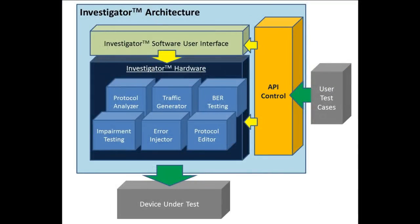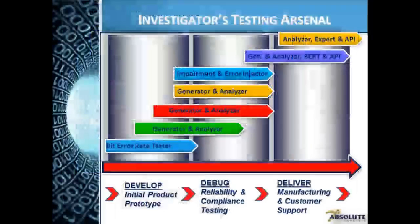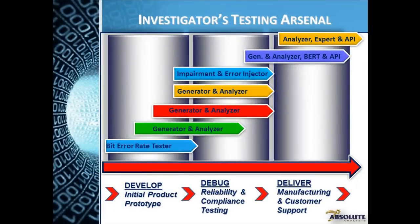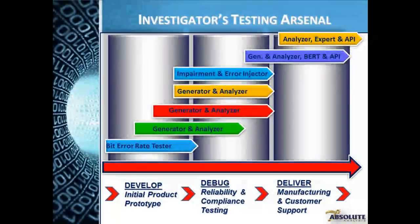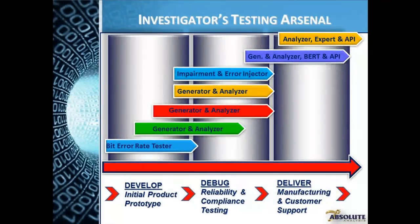Now add in the Investigator API that allows you to control all aspects of the Investigator's operation. This facilitates and supports test automation and consistency. With this, test teams can design their own GUI to operate the system as part of a manufacturing test plan, or to integrate the system into a larger testbed such as LabVIEW.